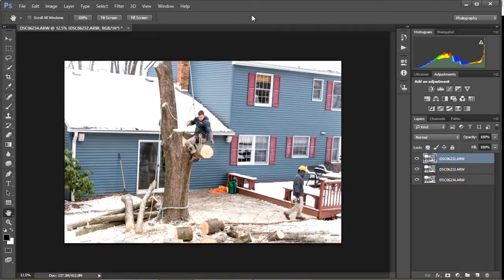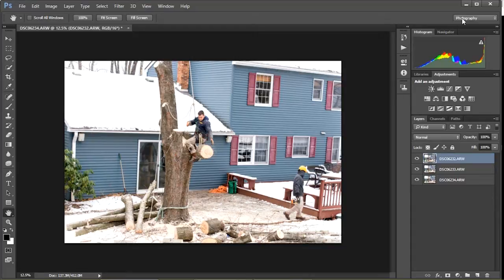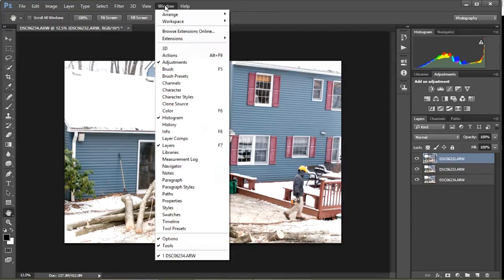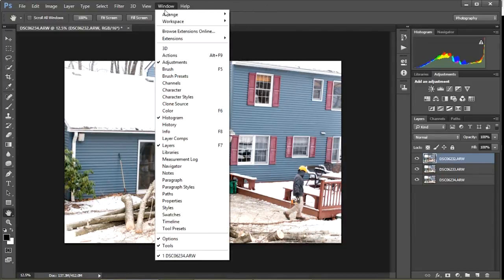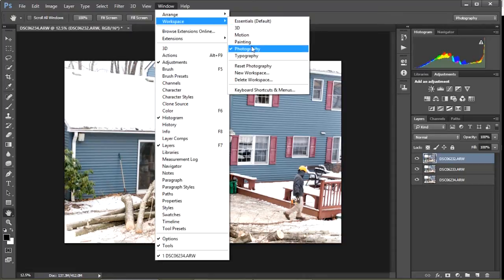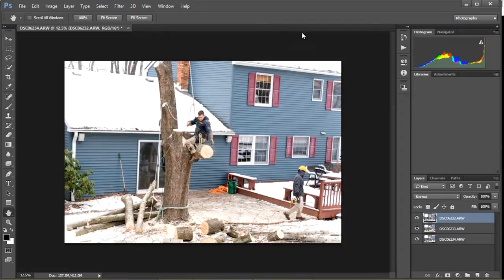What we want to do to make sure that we're all working in the same workspace is to either use this little icon up here. That's actually changed in the most updated version of Photoshop Creative Cloud and it's no longer there. So if you're working on any version, you can change your workspace or reset it by going into Windows Workspace and make sure you're working in the Photography workspace and just reset your workspace.